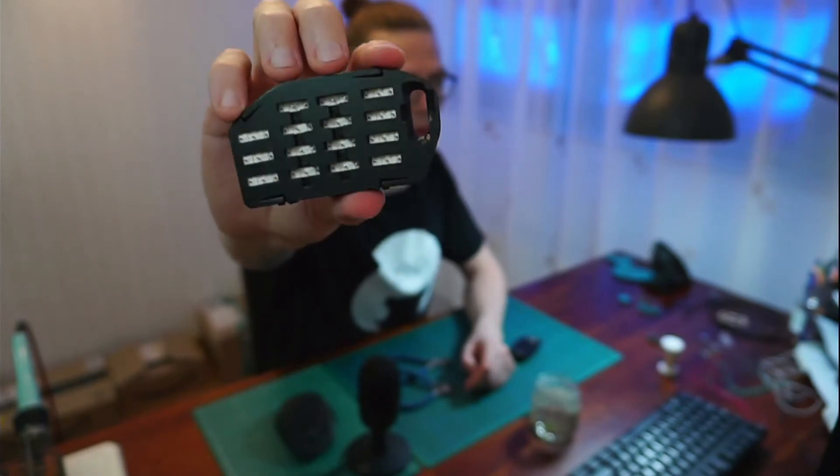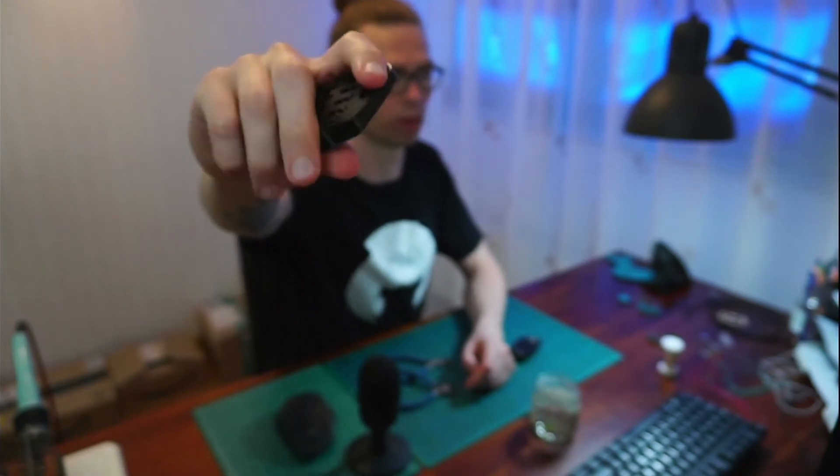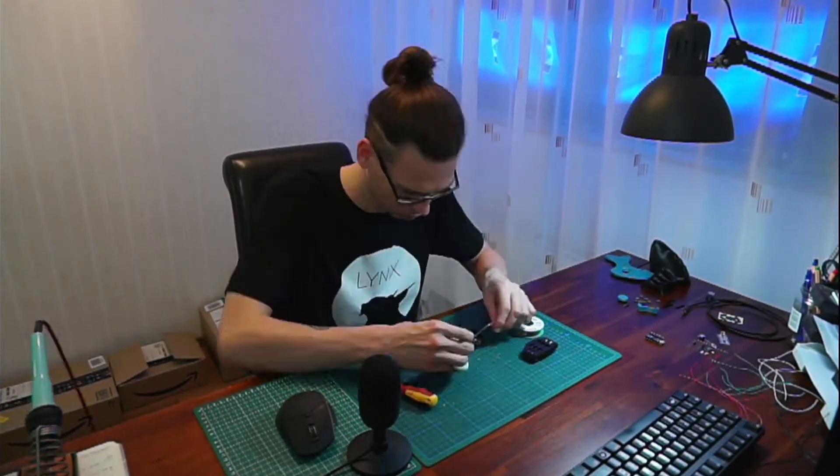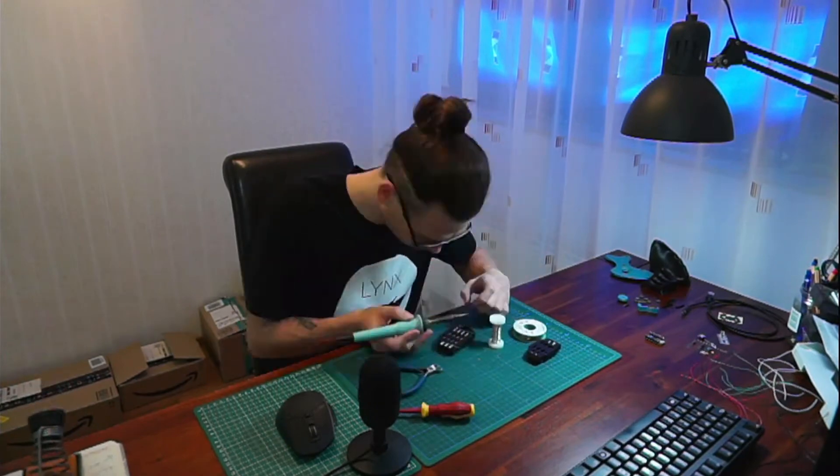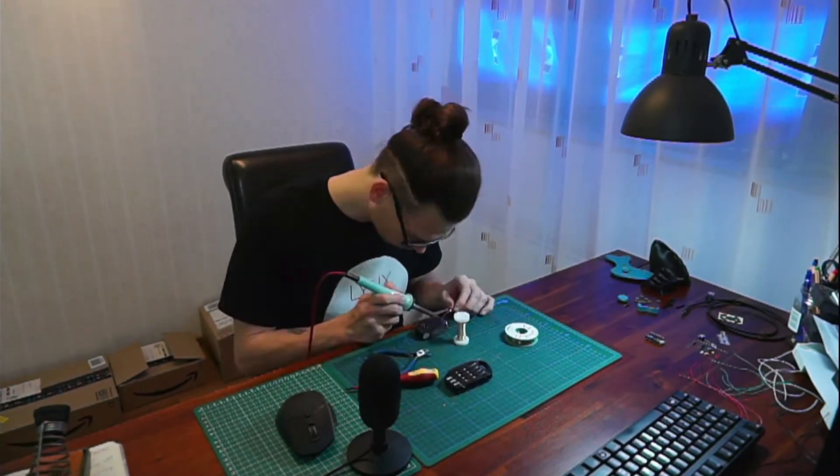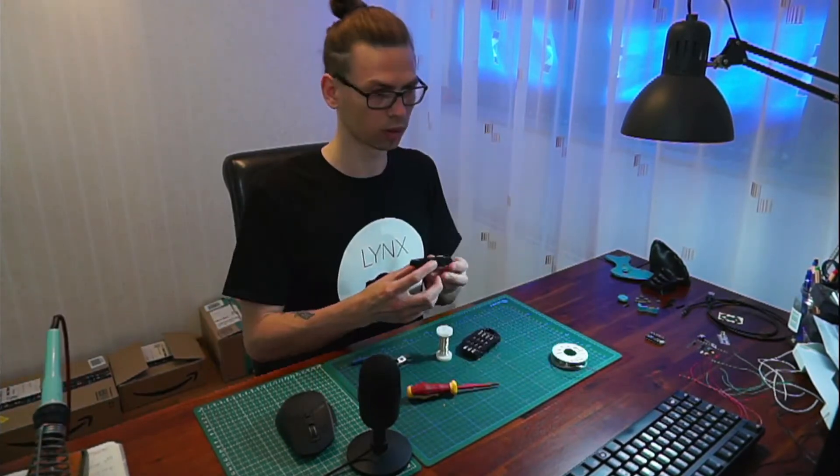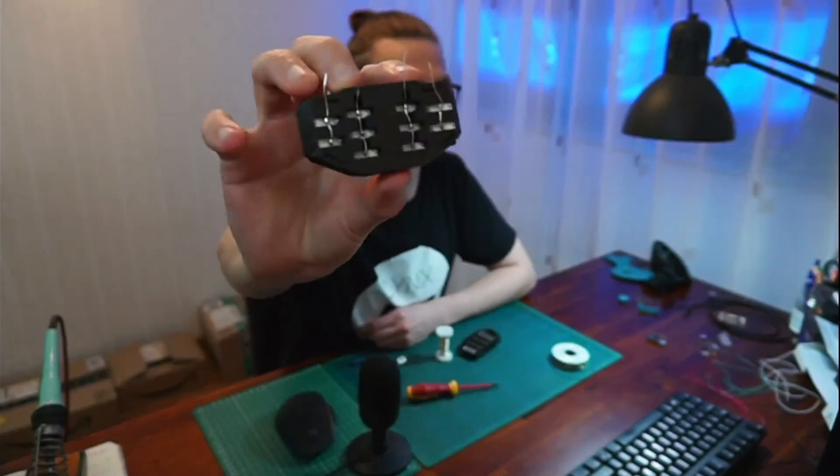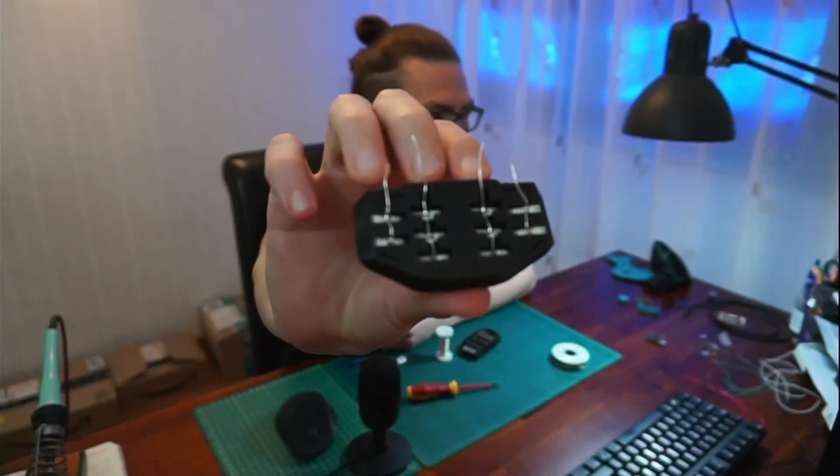So now I'm going to solder it together. So I finished soldering the columns.